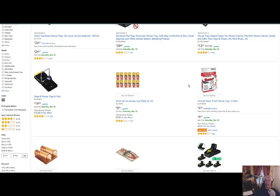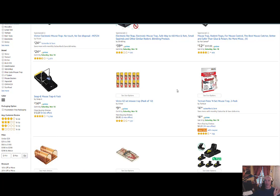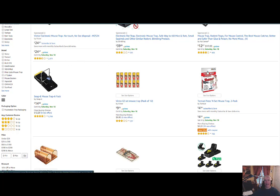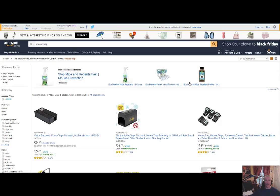Because right now, depending on how fast the algorithm cycles, this item sold more than this item, which sold more than this item. When someone typed in 'mousetrap,' that's the order of popularity in which the item sold.